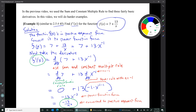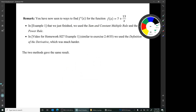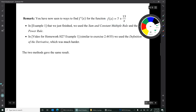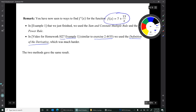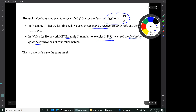This is an interesting example — we just found f prime for f of x equals 7 plus 13 over x. We've done this before in the video for homework 27, example 1, where we used the definition of the derivative, which was much harder. That was similar to a book exercise from section 2.4. So now we've seen two ways of computing this derivative: using the definition of the derivative from section 2.4, and using the sum and constant multiple rule and the power rule from section 2.5.